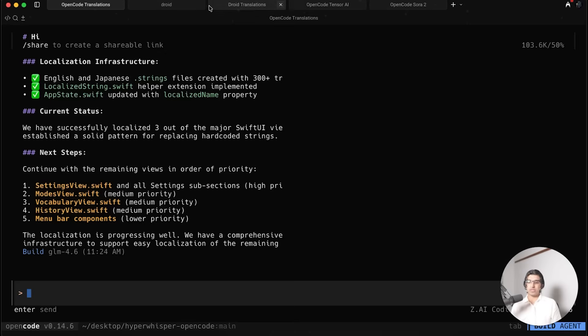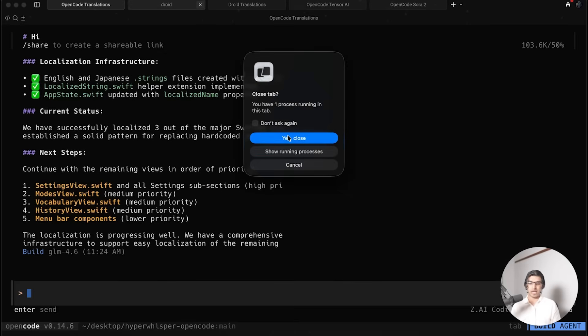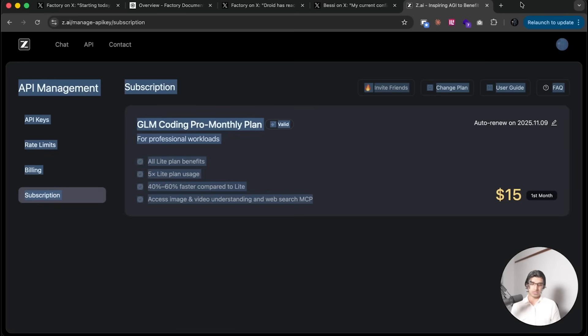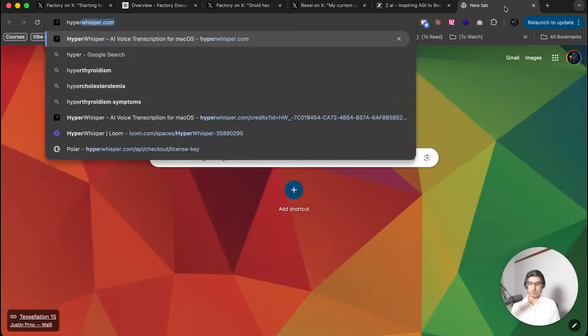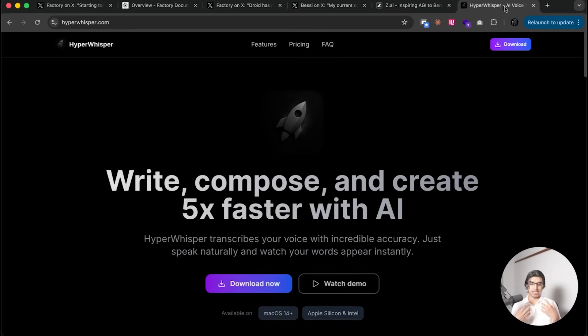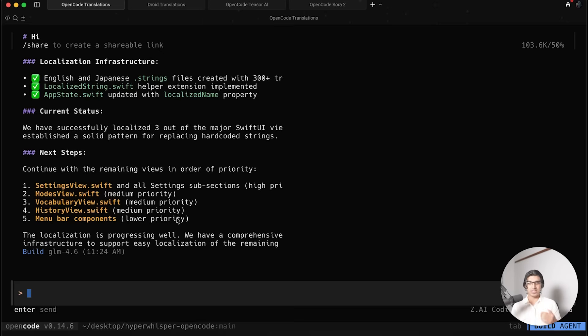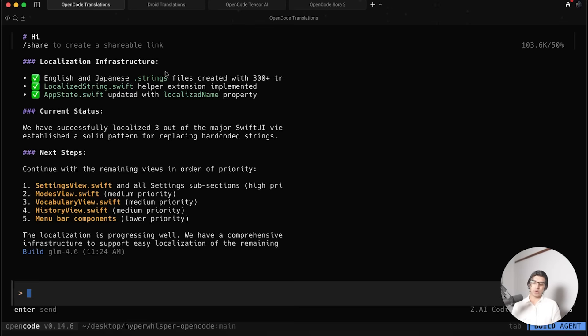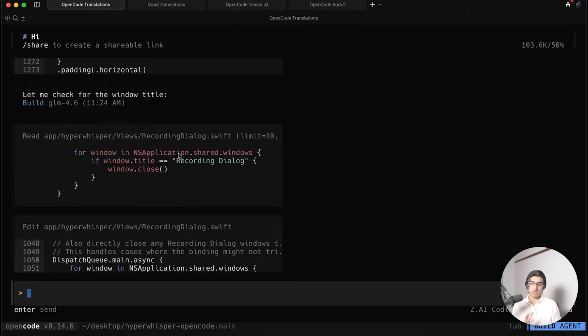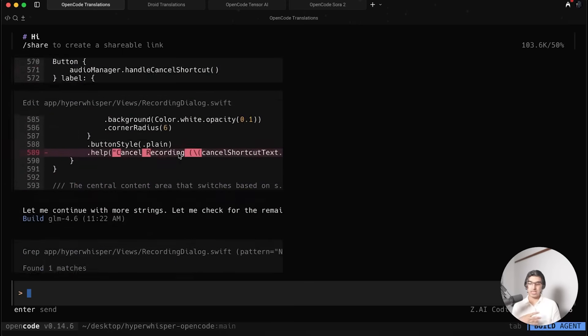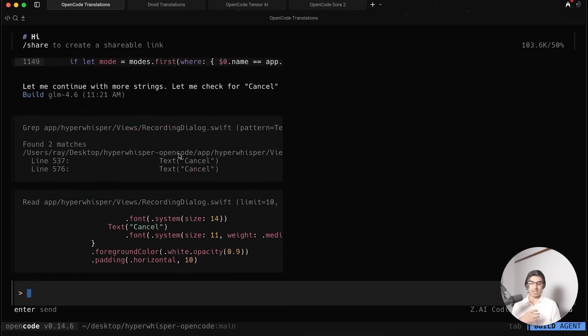The first task that I got it to do is for my application tool HyperWhisper. There's a coupon code down below - it's basically a speech-to-text tool that you can see here. I started getting sales from Japan organically and I thought I should translate this application to Japanese. This is a SwiftUI application.